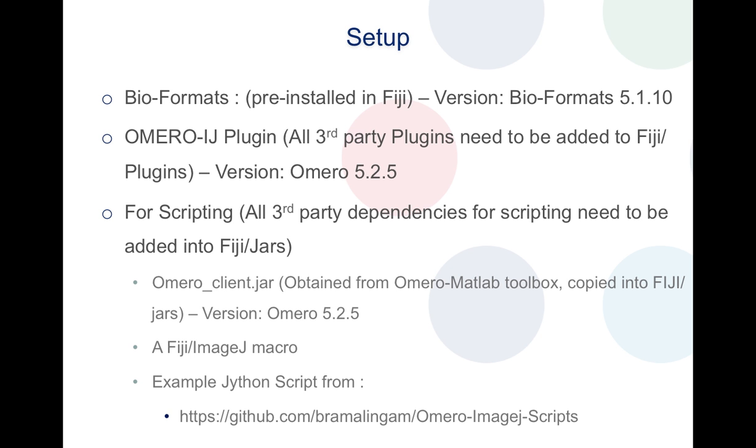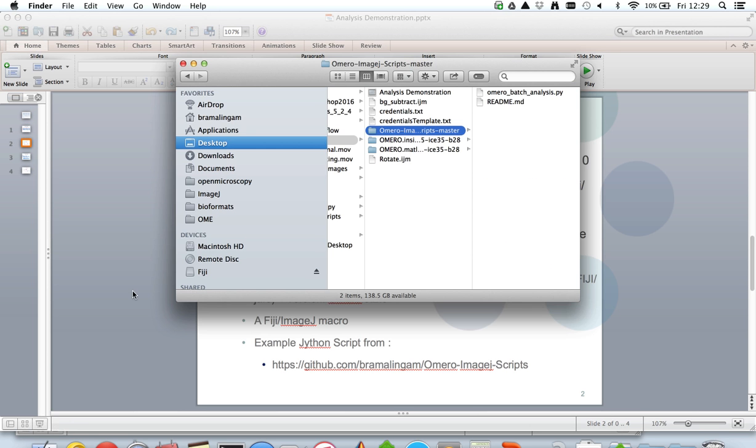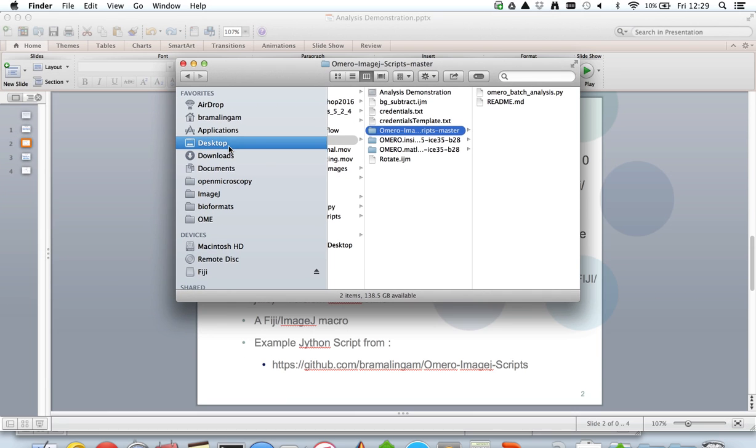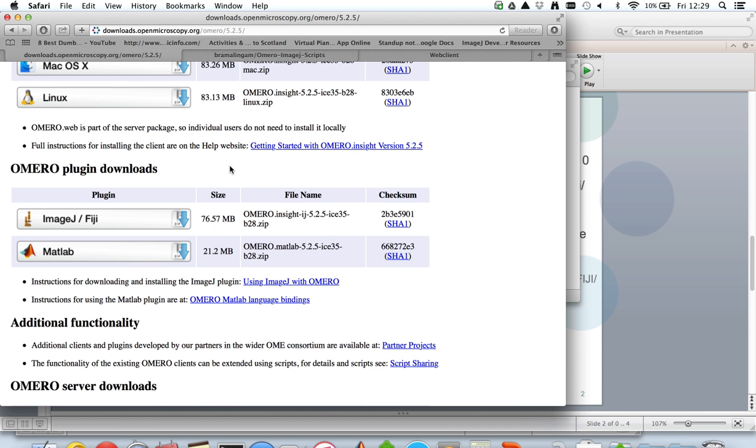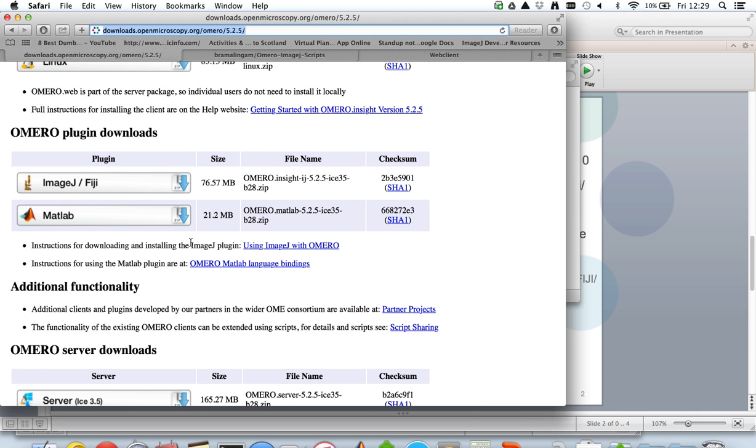Now that we've seen the summary of the setup process, let's go into the actual setup. As I said before, I'm downloading all the dependencies from the OMERO downloads page, version 5.2.5, and the specific downloads that I was talking about are under the plugin section: the OMERO-ImageJ plugin and the OMERO MATLAB toolbox which contains the OMERO client.jar.